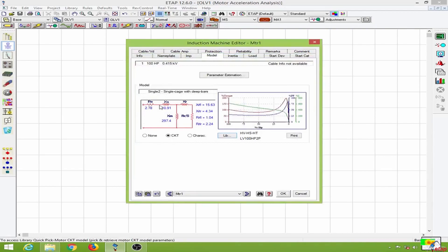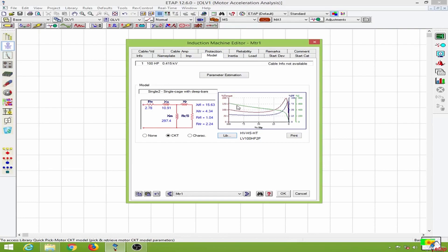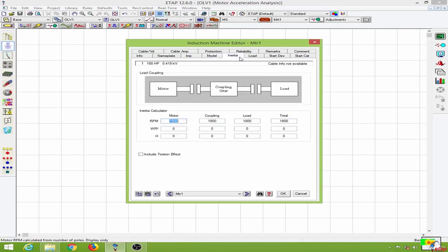I will click on update and now we have the equivalent circuit of the motor over here, all the values of the resistances and reactances, and over here we have the torque slip curve. Next I will go to the inertia page and update the inertia values as well.